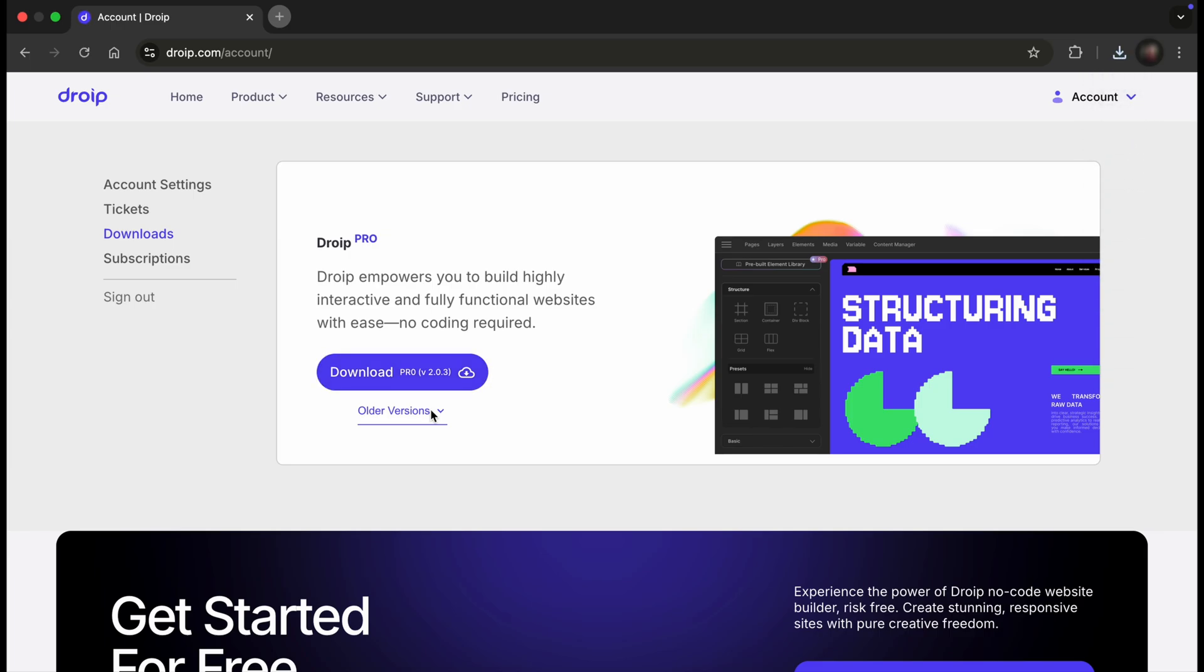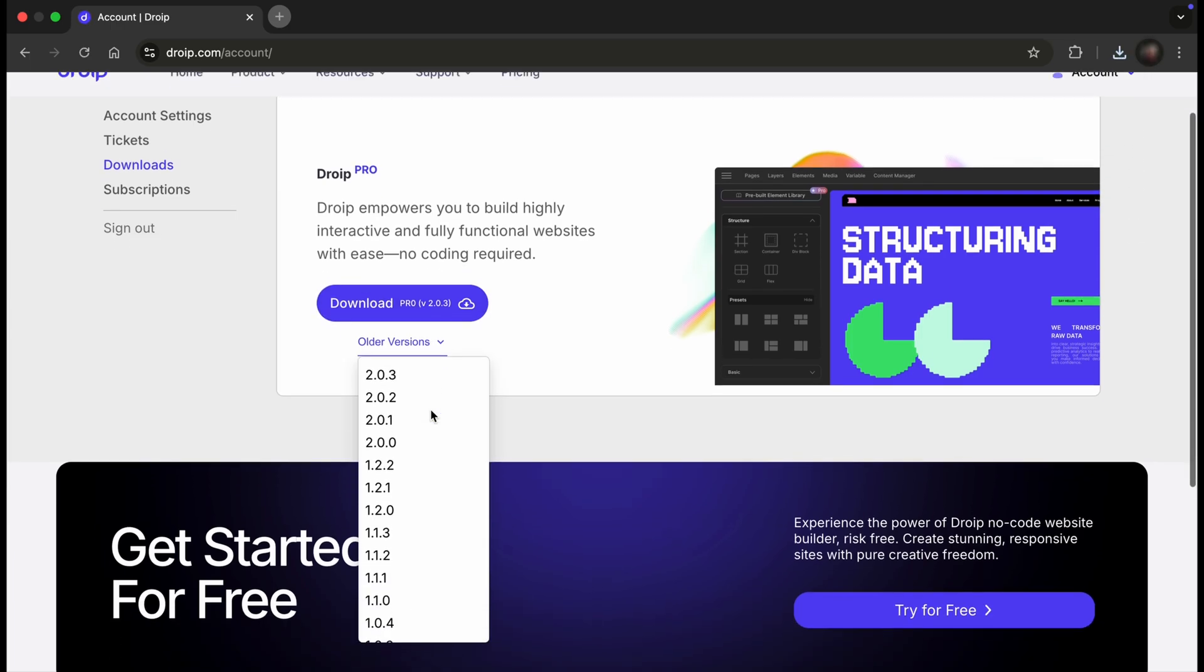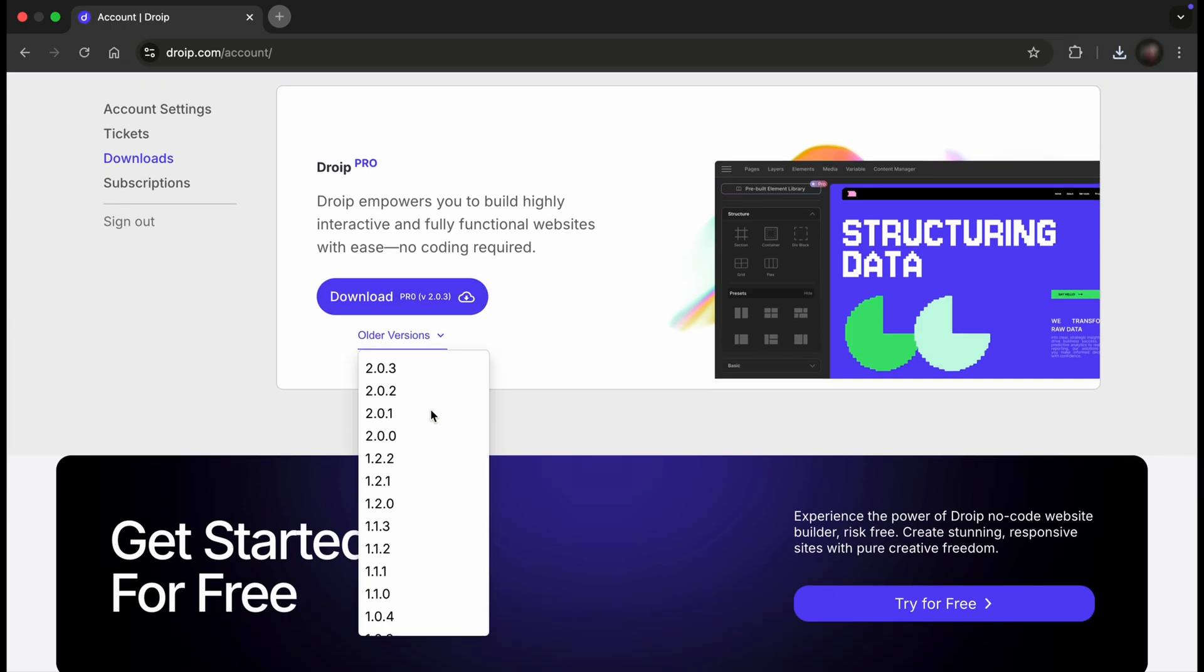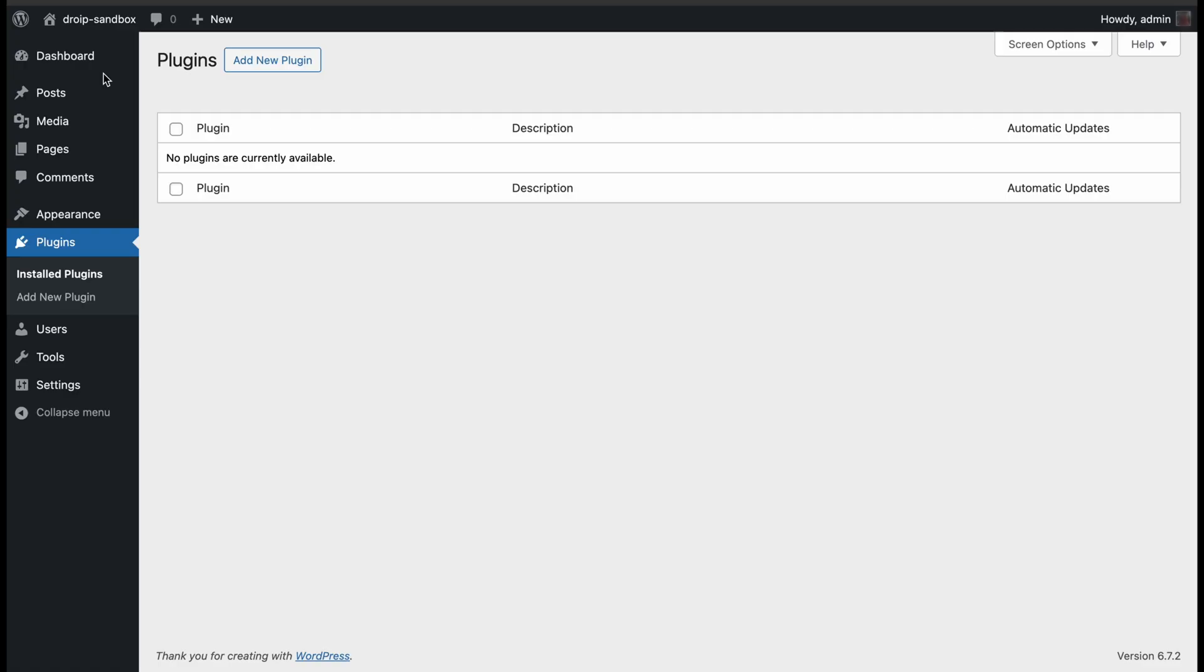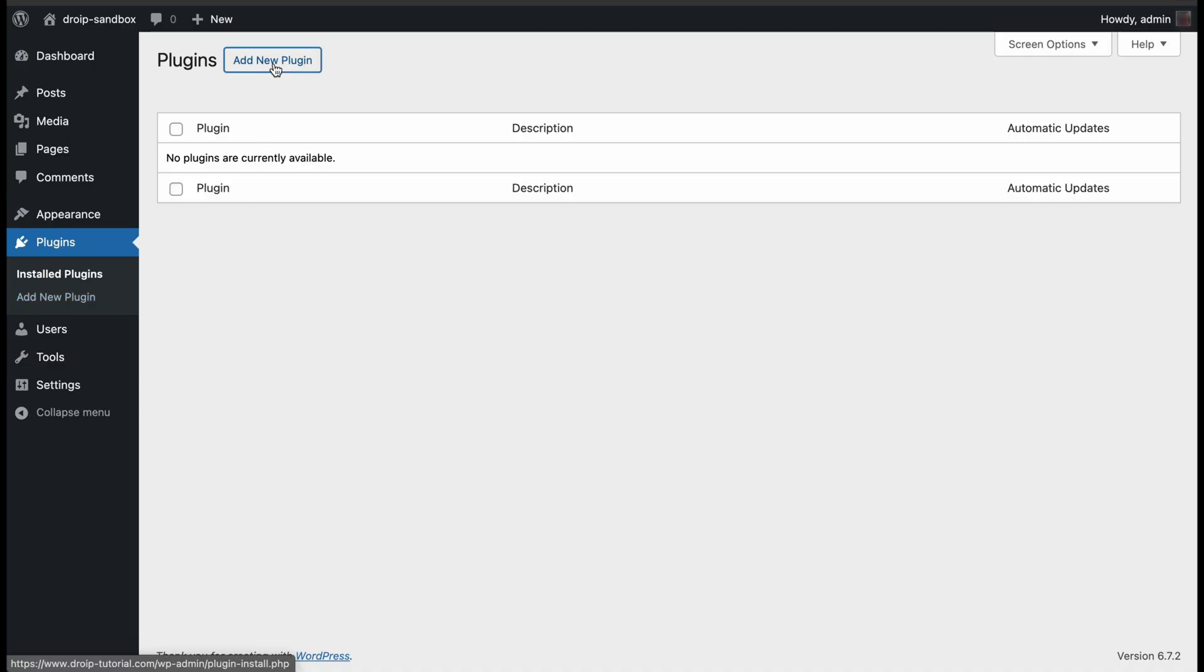You can also explore the previous versions from here. Now it's time to move over to your WordPress dashboard, and then go to Plugins. In the Plugins tab, select the Add New Plugin option.